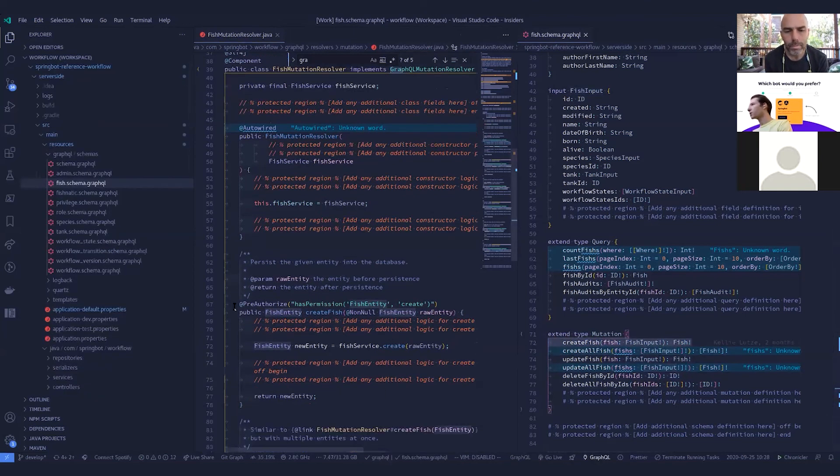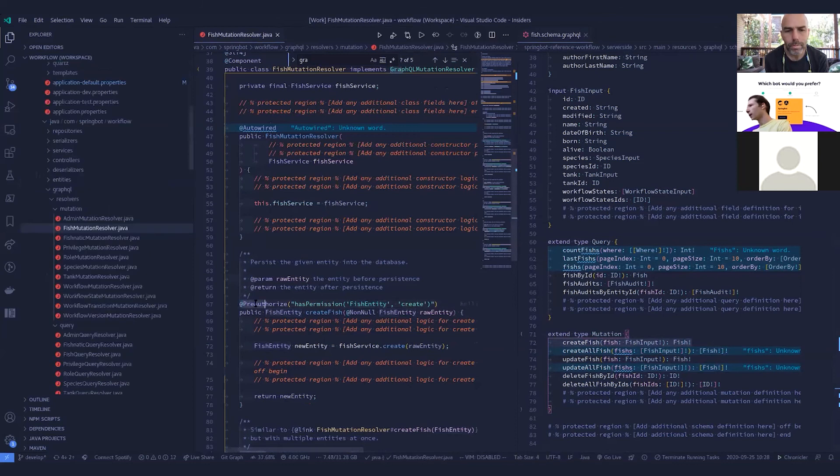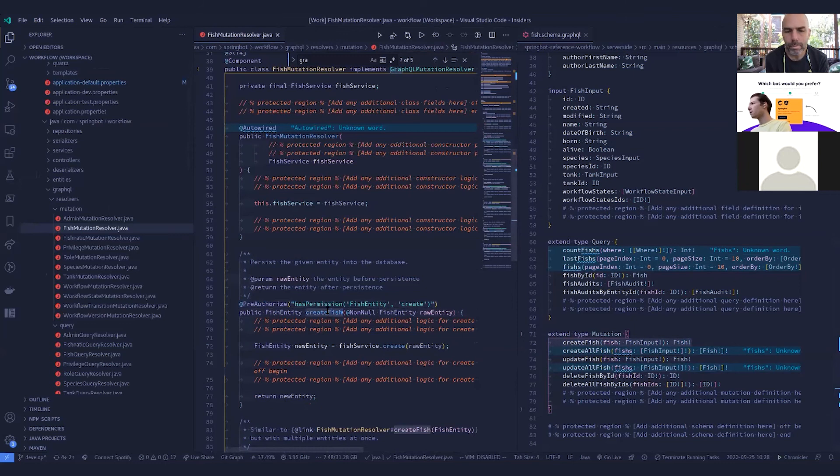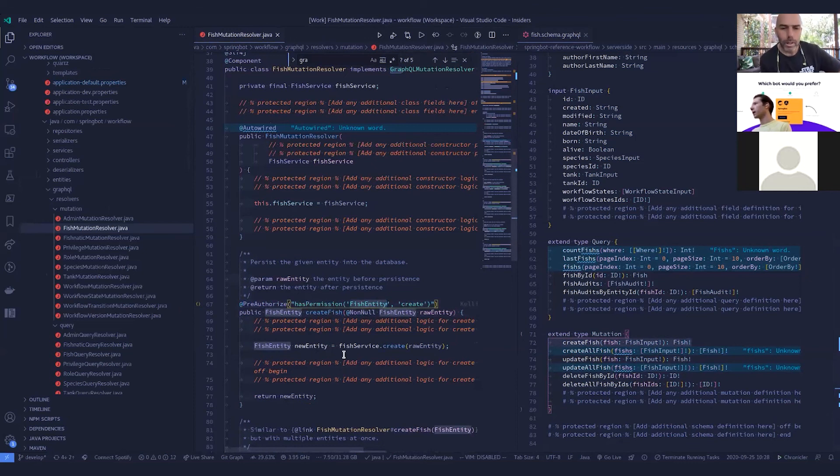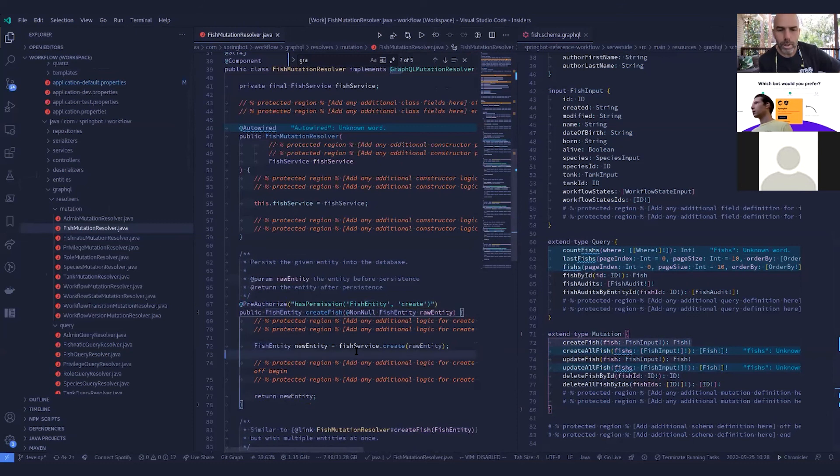And then all this does. So we've got our, this is our security layer on top. So this only allow if you've got create access to the fish entity and that's defined by the security diagram. And that locks it down. Then we just pass it directly onto our service.